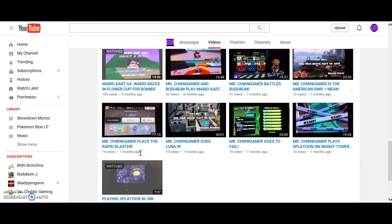I thought I was just gonna be some guy making videos, but no. Because look, my first seven videos were on Splatoon. Wario races in Flower Cup for Bombs, literally, basically the gist of that video is I'm trying to get the most cockiest player in all of Mario Kart 64 to lose and get blown up. I mean, he loves Bombs and Garlic. What else is more explosive?